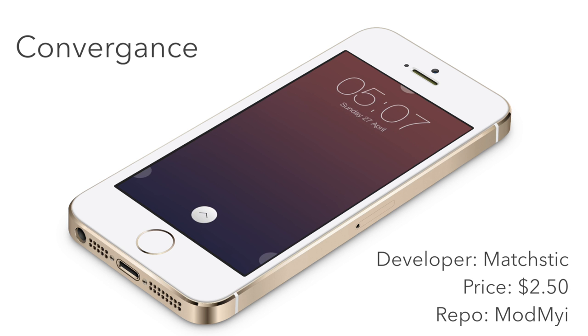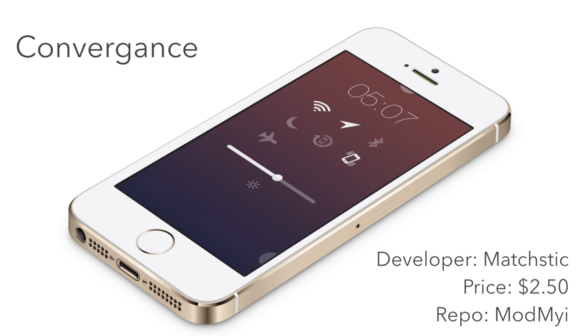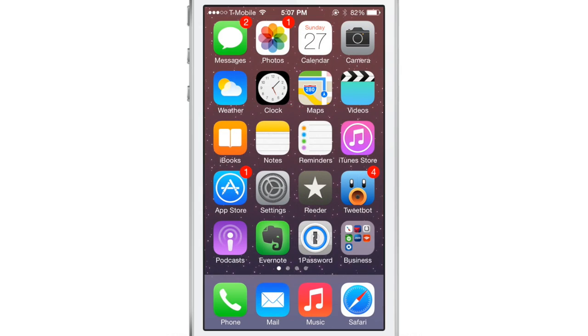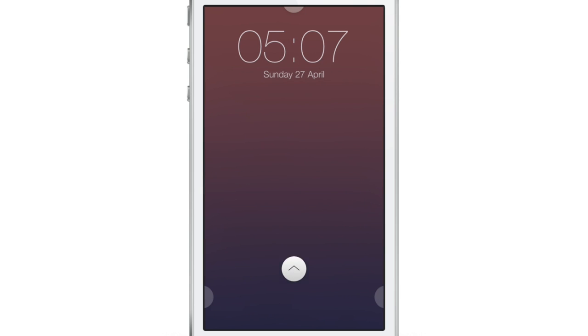What's up guys, this is Jeff Benjamin with iDownloadBlog. So often a jailbreak tweak comes along that comes with so much hype and so much anticipation that people can't help but notice.